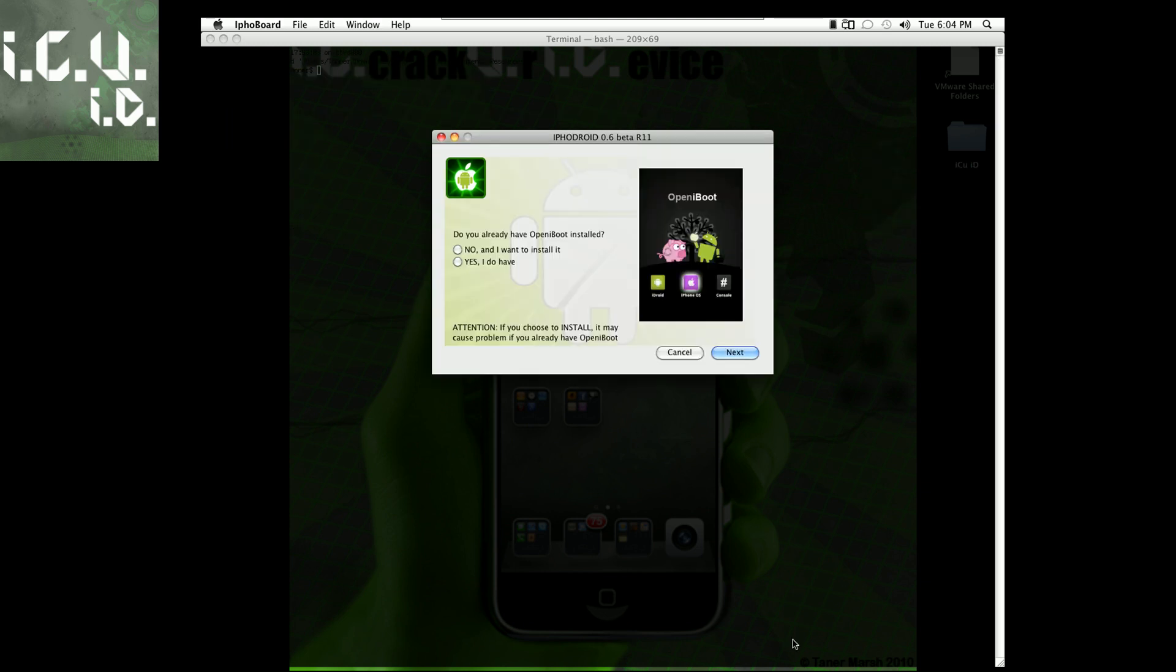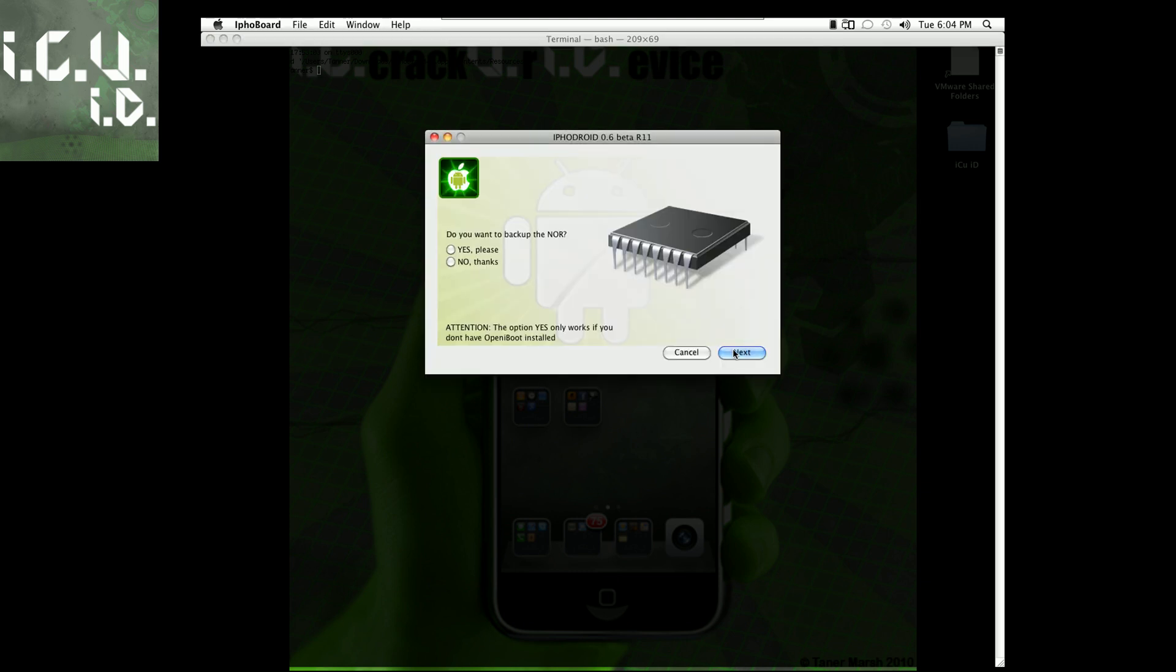Okay guys, so now it finished installing all those things and now it's asking if I have Open iBoot installed. So if you don't have it installed, click no and I want to install it. If you do have it installed, which I doubt you would have it installed if you're going through all this trouble, then you click yes I do. But I don't have it installed, so I'm going to click no and then I'm going to go to next.